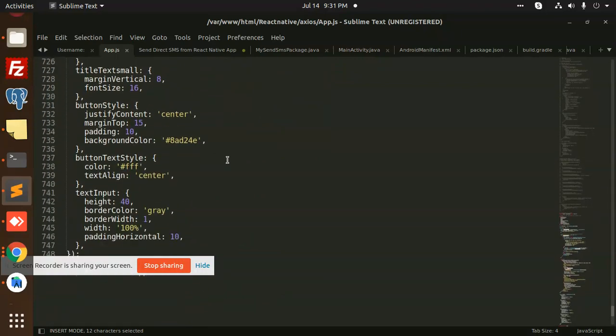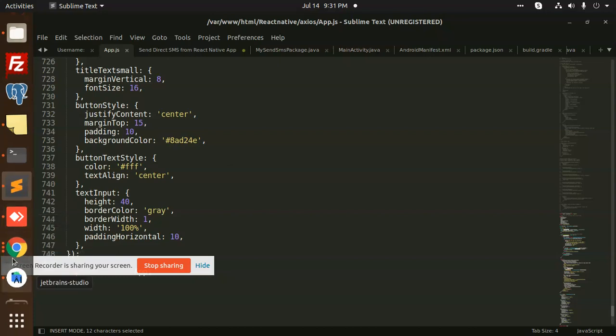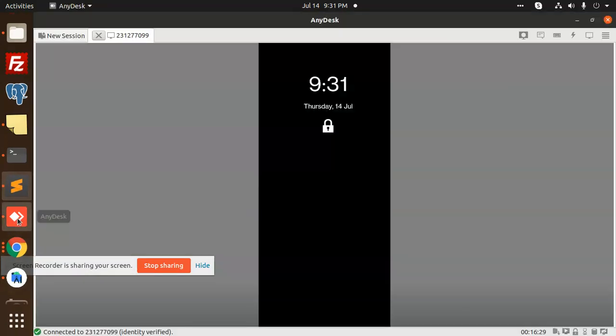You enter the mobile number, set the mobile number, and then it will send the SMS to that particular number. This is how we are achieving this without any installation of the package or installation of the module in React Native.